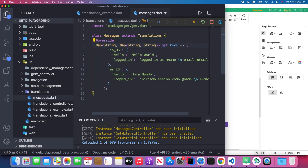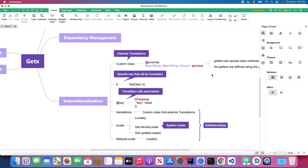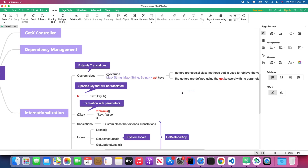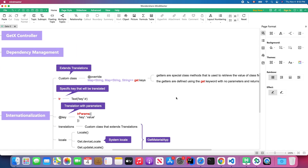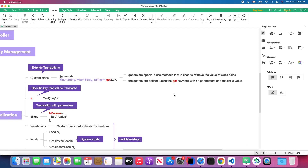You can see this syntax: we have the return type, the special keyword `get`, and our message name. In this method we don't receive any parameters — we only have one return type which is a Map. The `get` keyword here is a special method in Flutter called a getter. A getter is a special class method used to retrieve the value of a class field. Here we're going to retrieve the keys inside our Messages class.